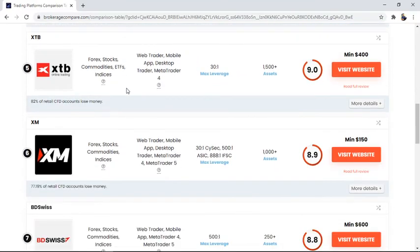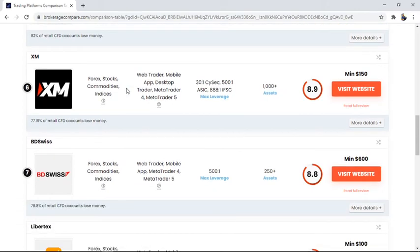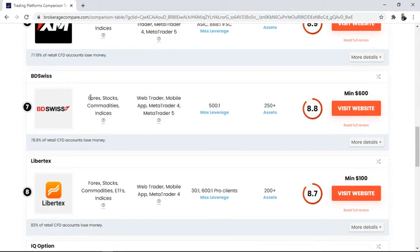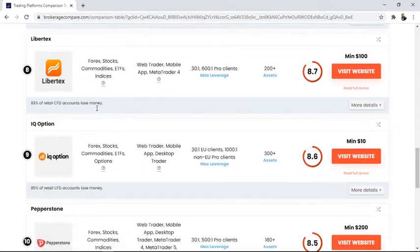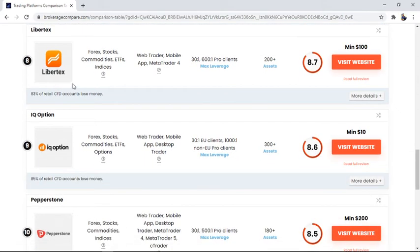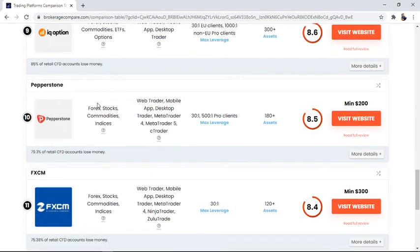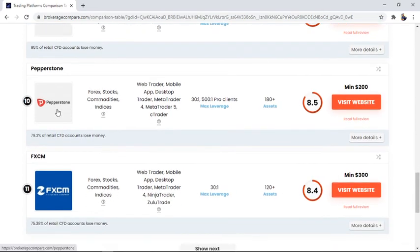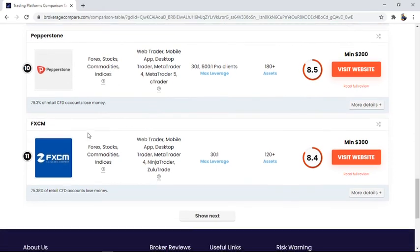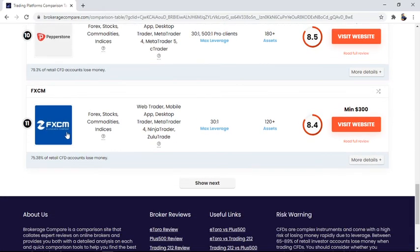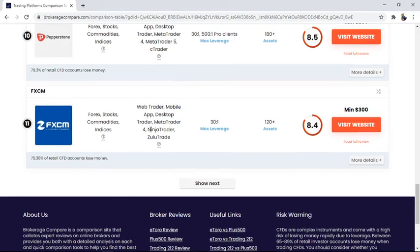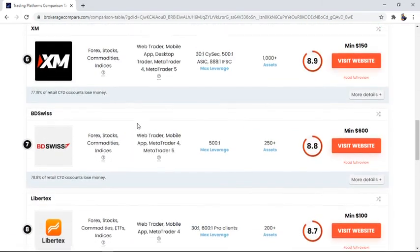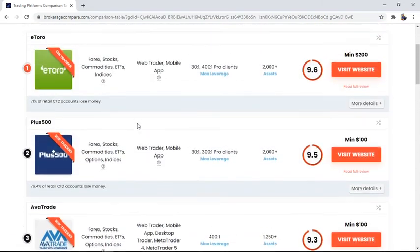In the fifth position, that is XTB online trading. It's also a best platform and got a rating of 9.0. Now XM trading platform contains a rating of 8.9, BDSwiss 8.8, then Libertex 8.7, then IQ Option 8.6, then Pepperstone 8.5, and last FXCM, that is 8.4.